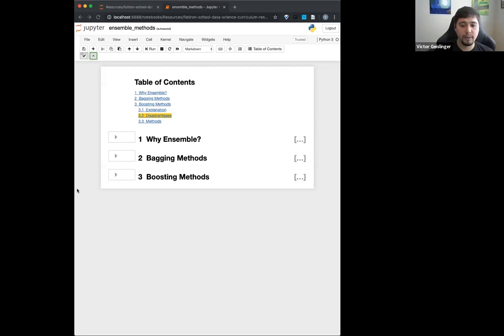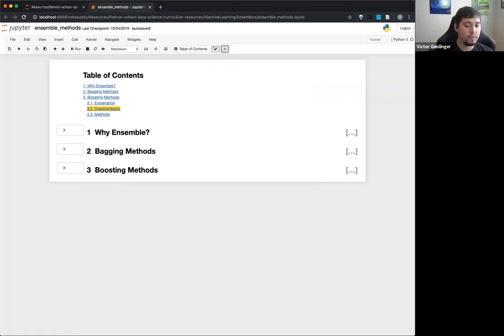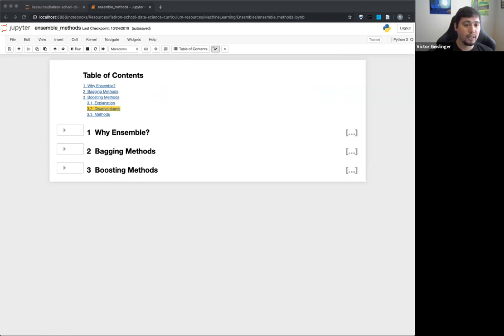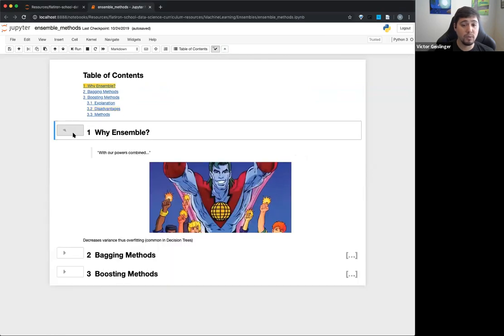Now sharing the screen. So, why ensembles? As mentioned, we're combining things together to make one super learner.